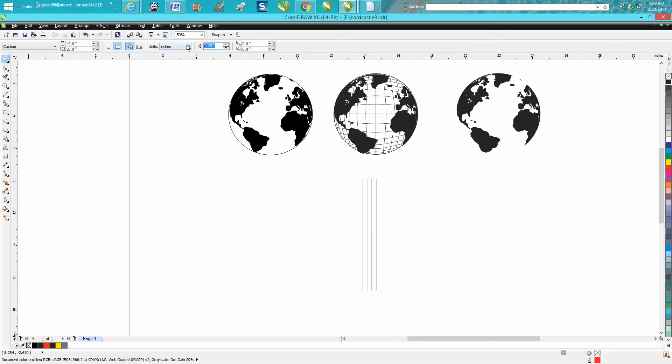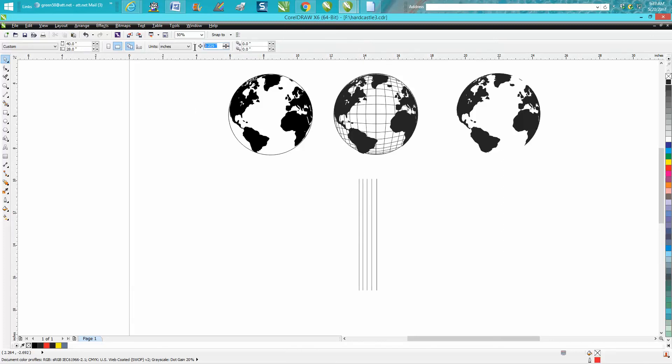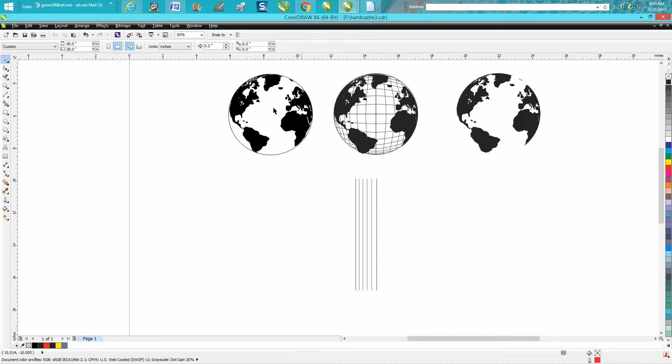We'll make this one 0.225. What I'm doing is progressively making them smaller, the distance between them. We'll make this one 0.2 and so on. We'll make one more, let's make it 0.175.